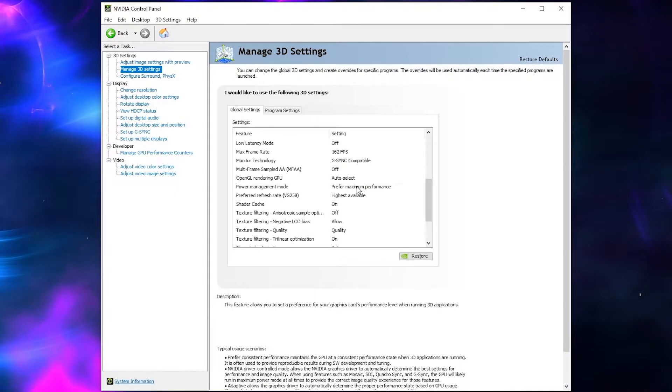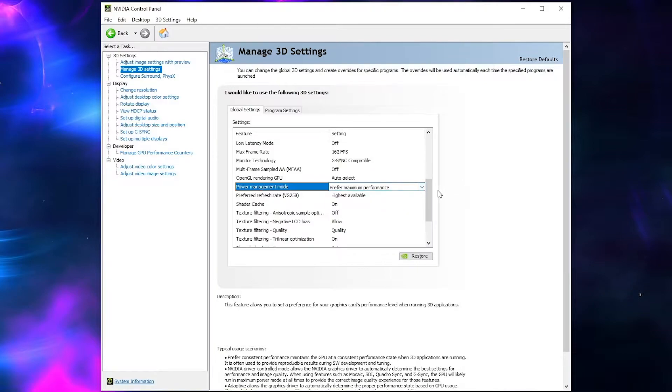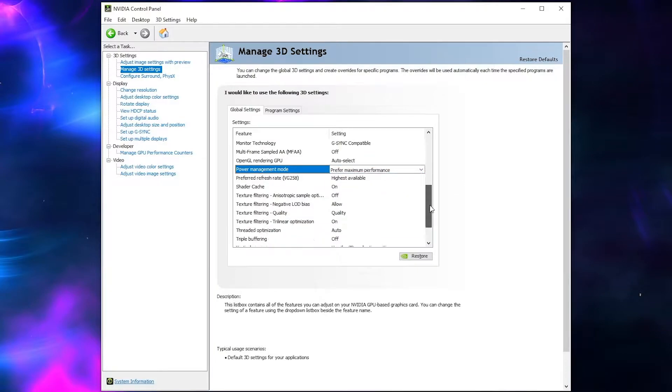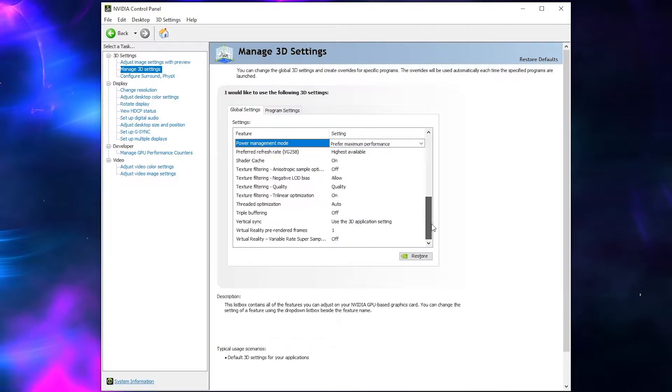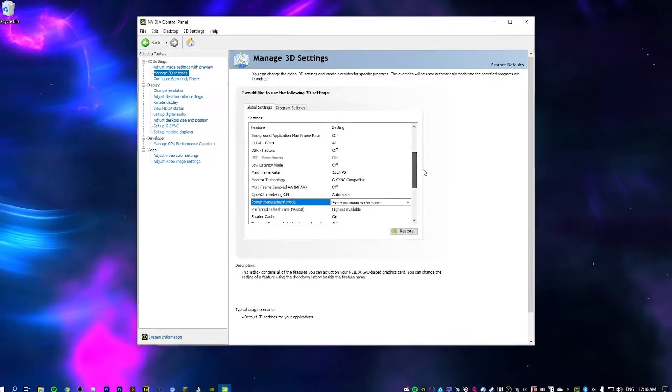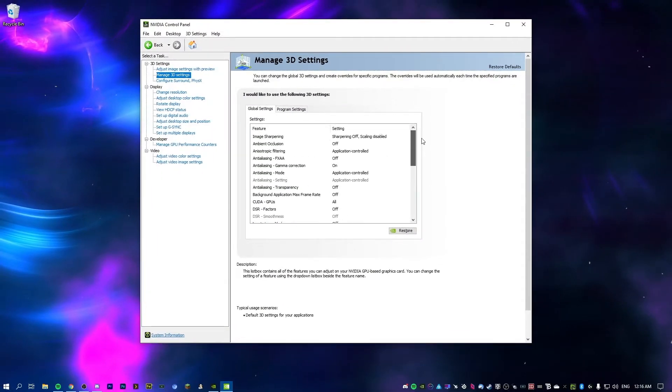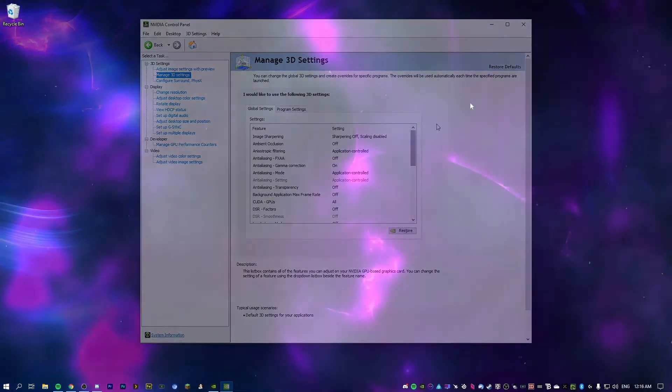As for everything else, make sure this is set to prefer maximum performance. That is very important. Everything else, I don't really mess with too much. You can copy my settings if you want, but they're pretty much all default. And that's fine.